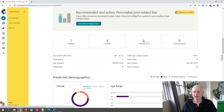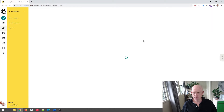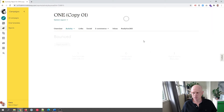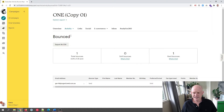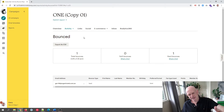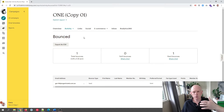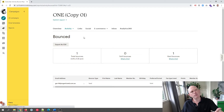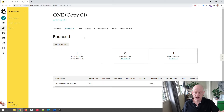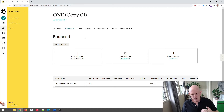If I click on bounced, we can see my bounced emails. These are emails that I sent that weren't delivered — to be more precise, they were rejected by the receiving server for some reason. We get two types of bounces: hard bounce and soft bounce.